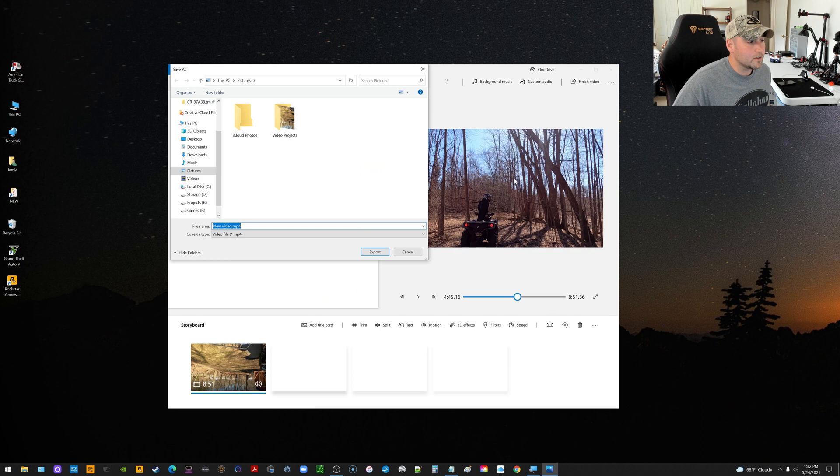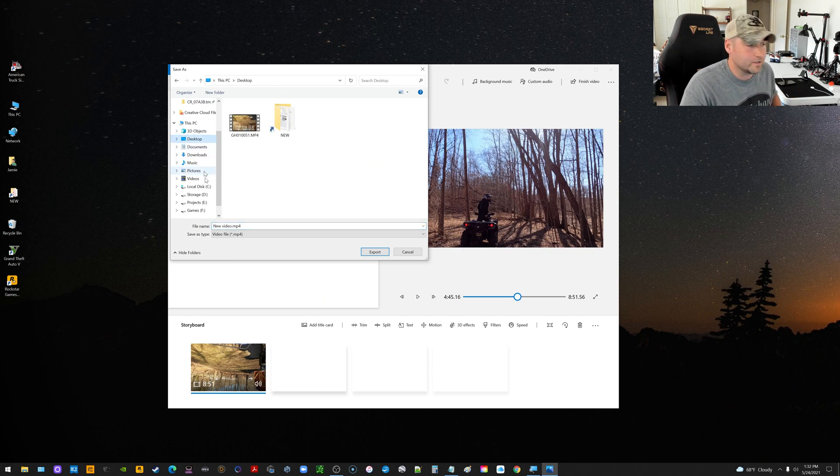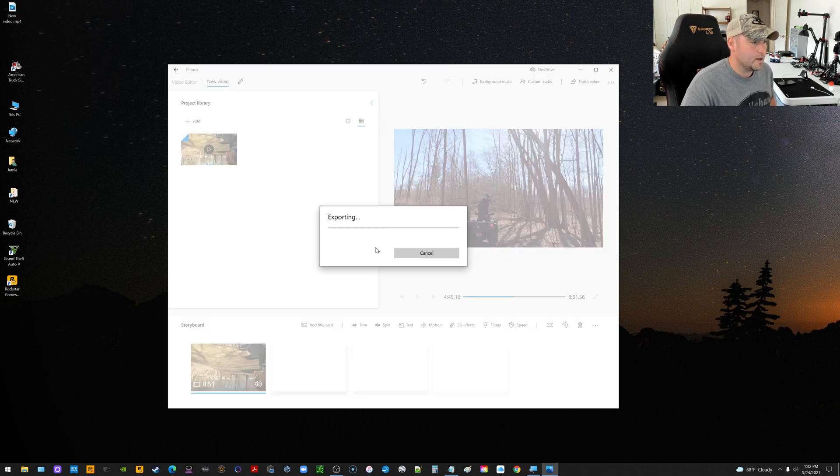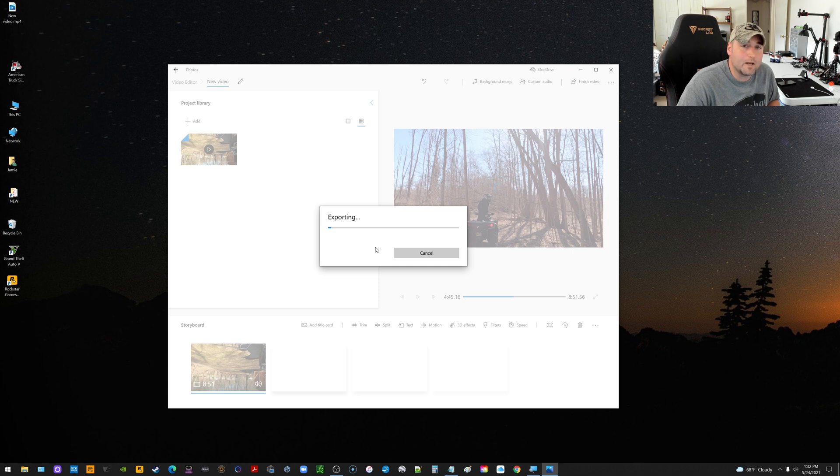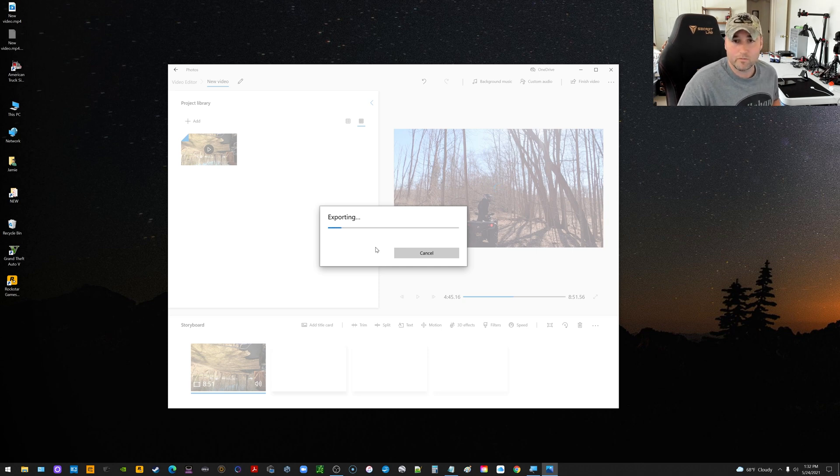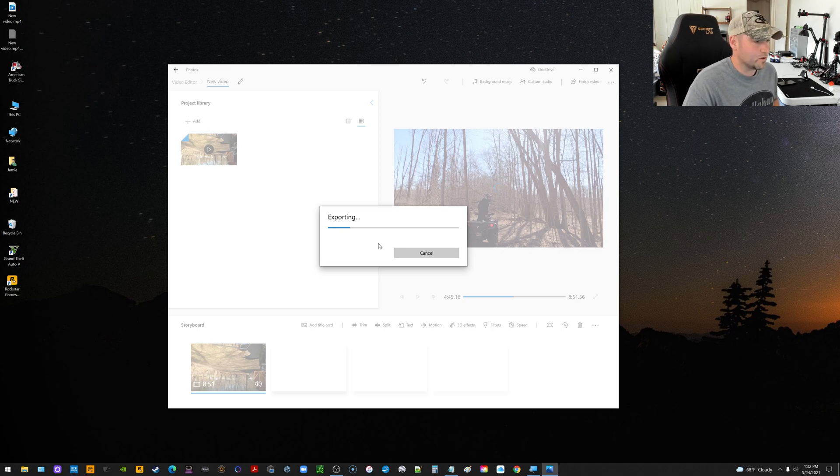And then wherever it exports to, looks like it's going to put it. I'm actually just going to have it put it back on my desktop. So I'm going to choose Desktop over here and then choose Export. And then it may take, depending on the size of your video, I don't know. Mine was like, I can look. I think it was 3-point-something gigs for that file. So we'll find out once it's done exporting here.